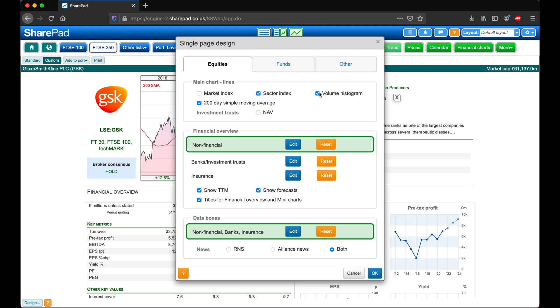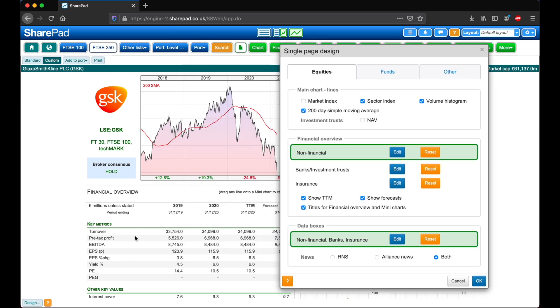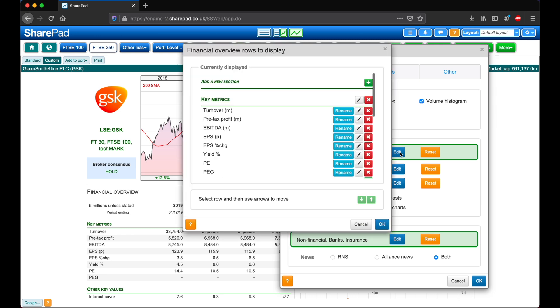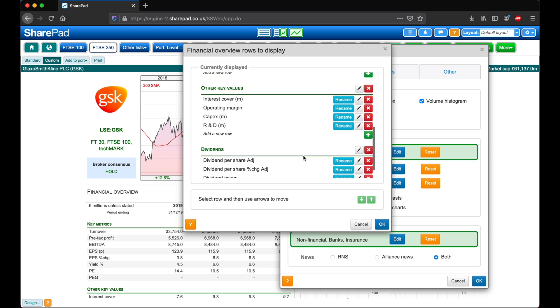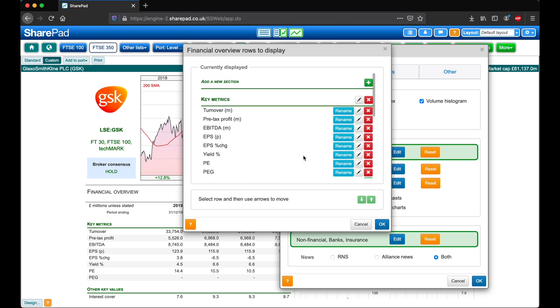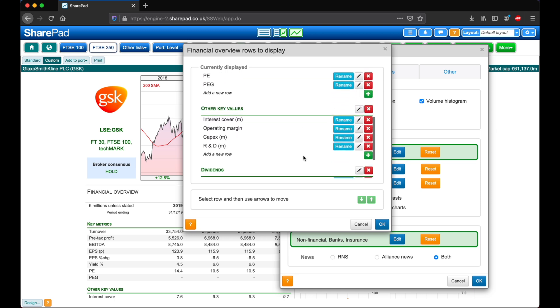Next, we can make some changes to the financial overview. We're currently looking at a non-financial stock, so I'm going to click on this edit button here. We can change the sections shown, the metrics, and the order of these. For example, these other key values are not something that I look at very often, so let's click the cross here.